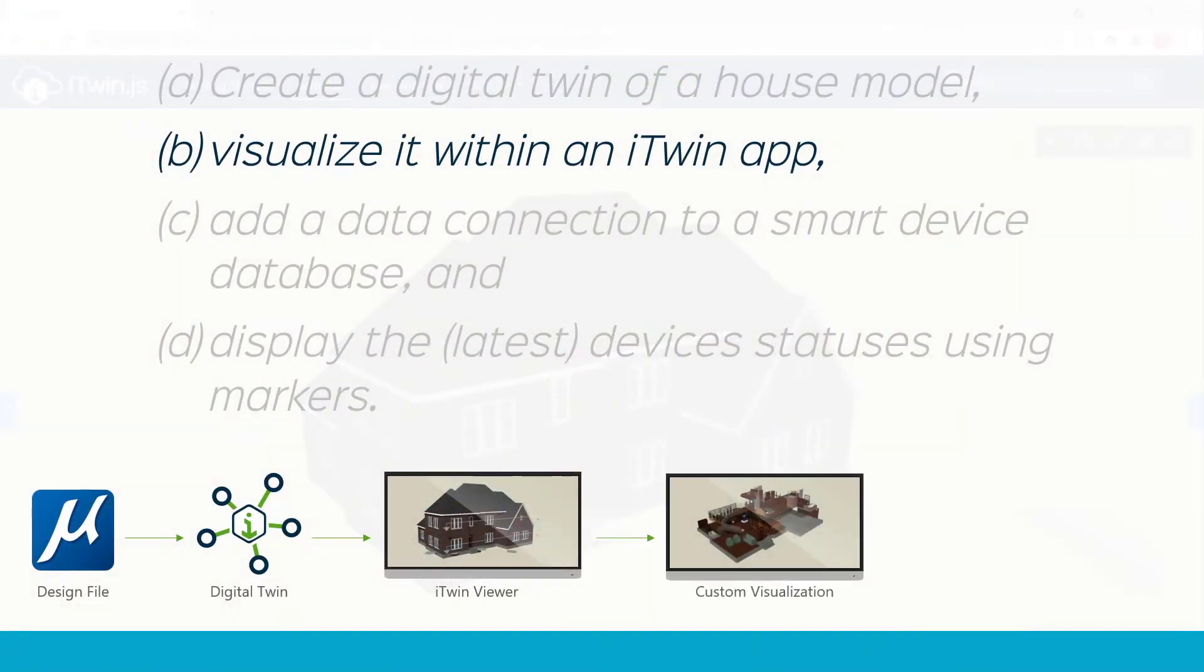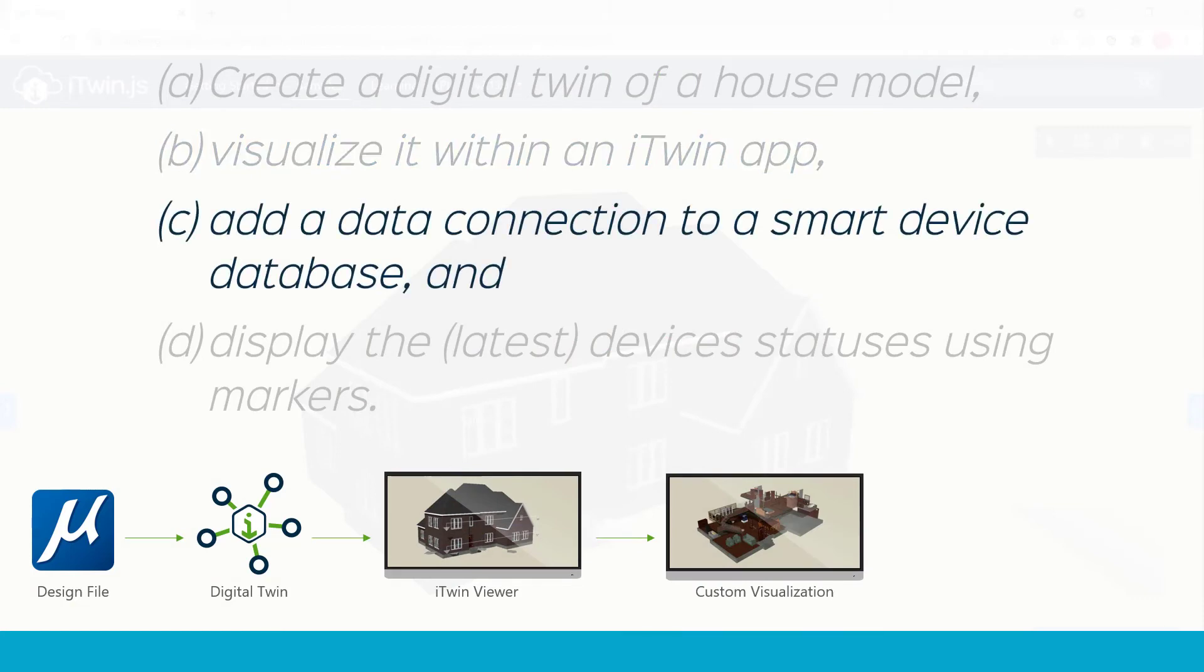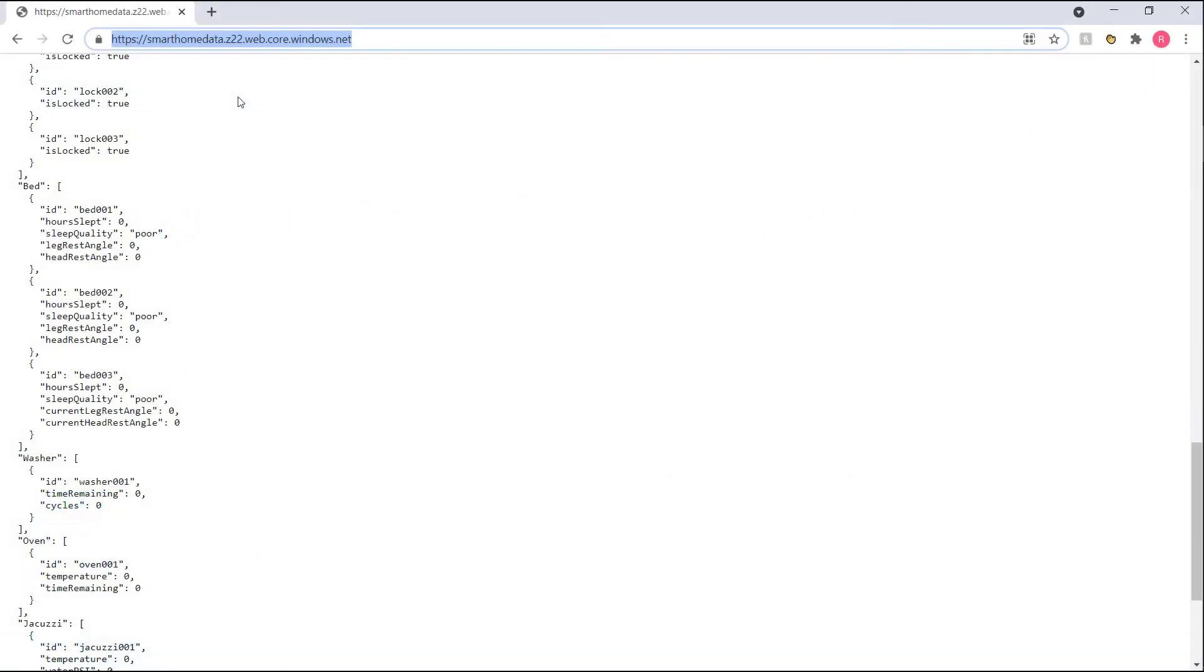Once we had our visualization set up, we were in the perfect place to grow our digital twin by adding a data connection to it. So we looked into this smart device endpoint, a very simple one, which had a JSON echo of all the smart devices and their statuses.